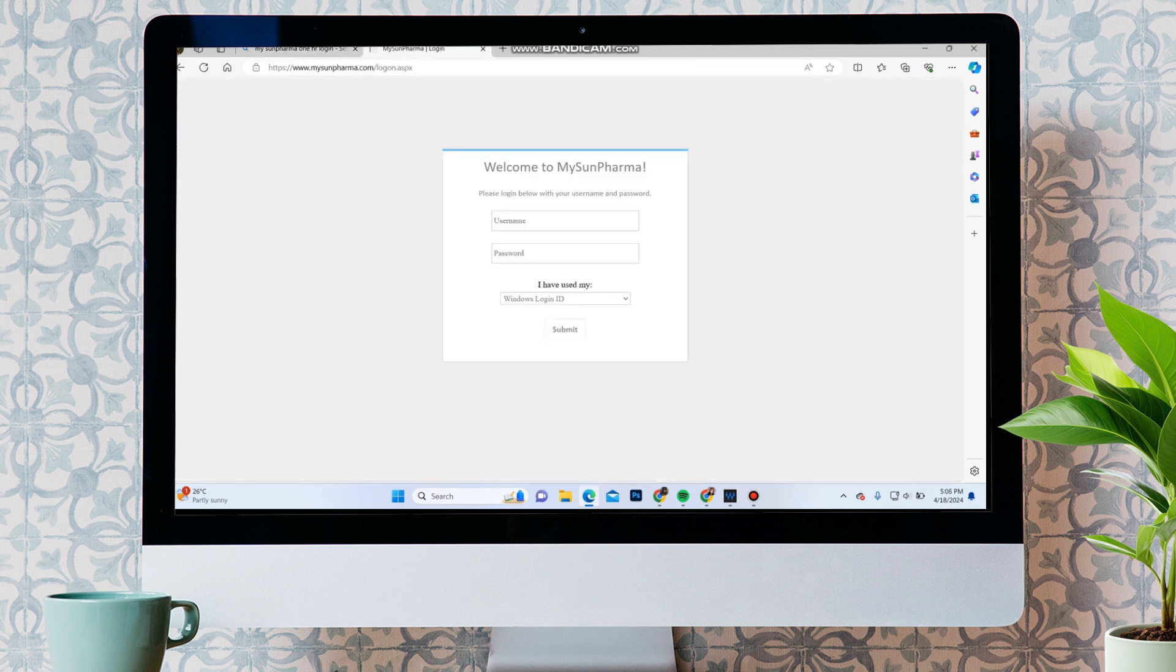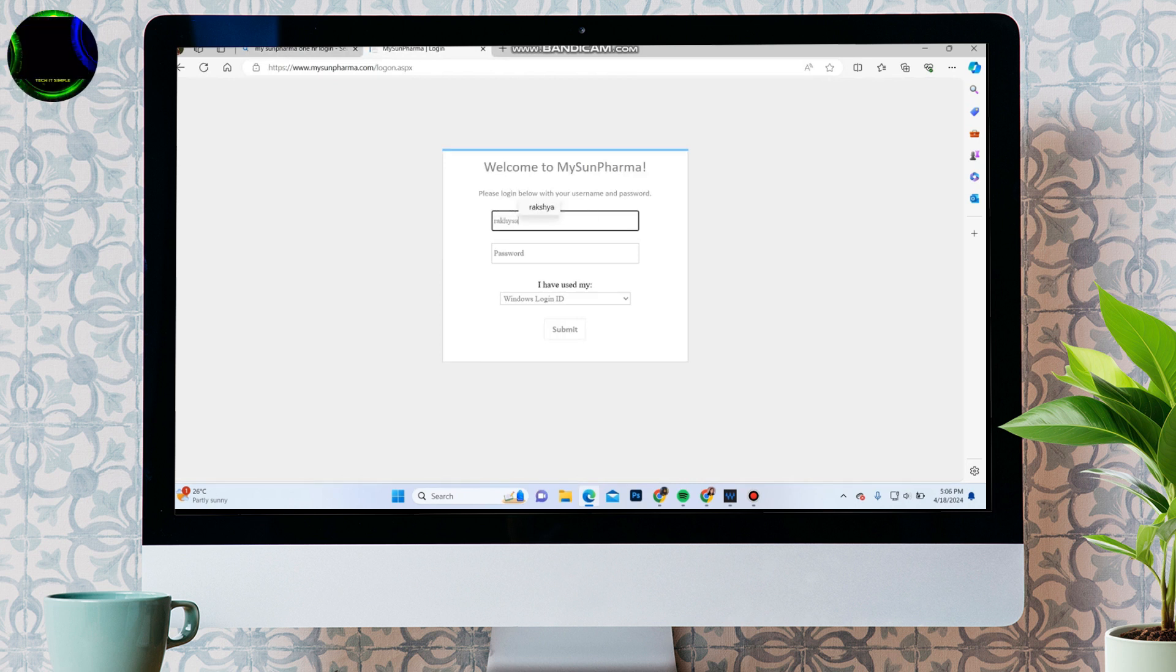Over here, in the username section, type in your username of the account, and in the password section, enter your password of the account.